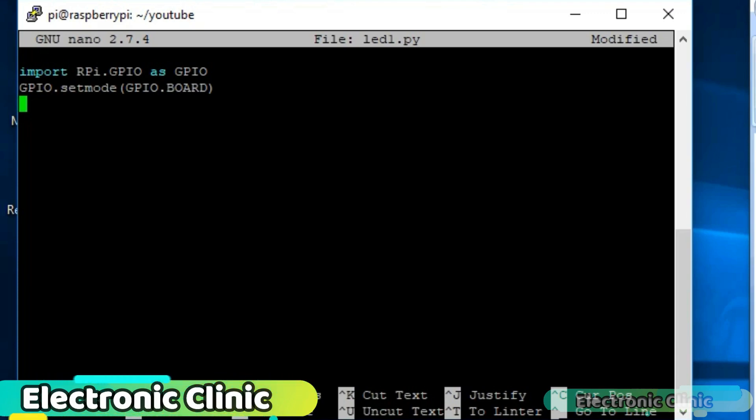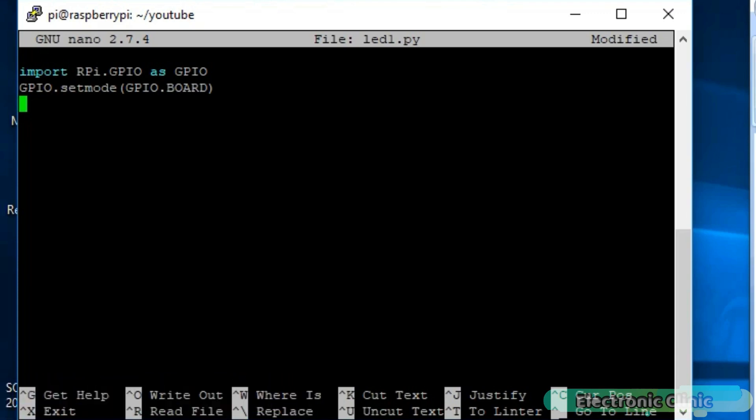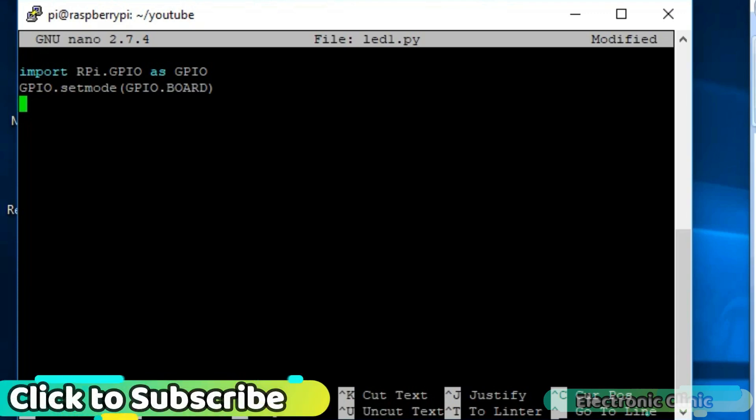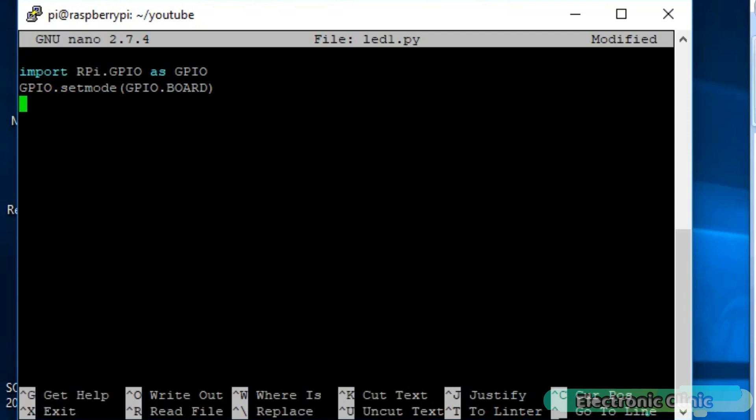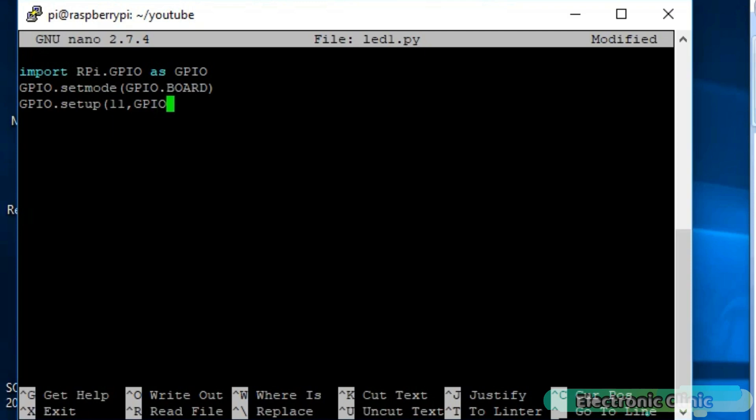Next step is setting a pin mode. If you have used Arduino you are probably familiar with the fact that you have to declare a pin mode before you can use it as an input or as an output. As the LED is connected with pin number 11 of the Raspberry Pi to set the pin mode, we simply write GPIO.setup 11, GPIO.OUT. If you are using a sensor then OUT is replaced with IN.